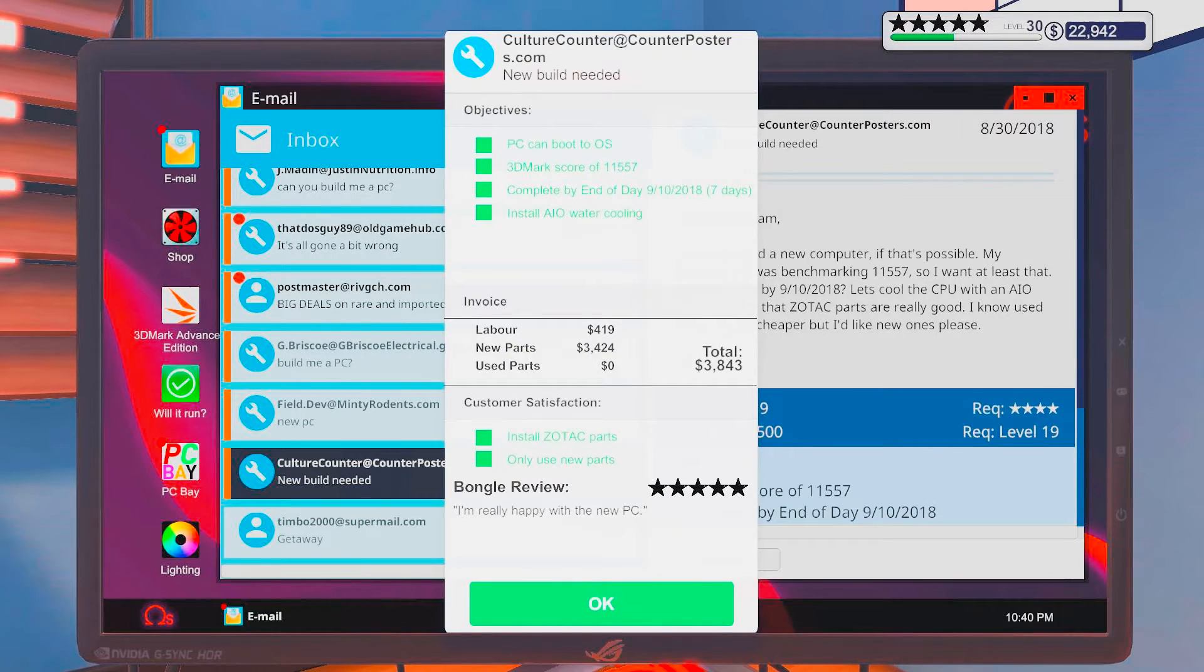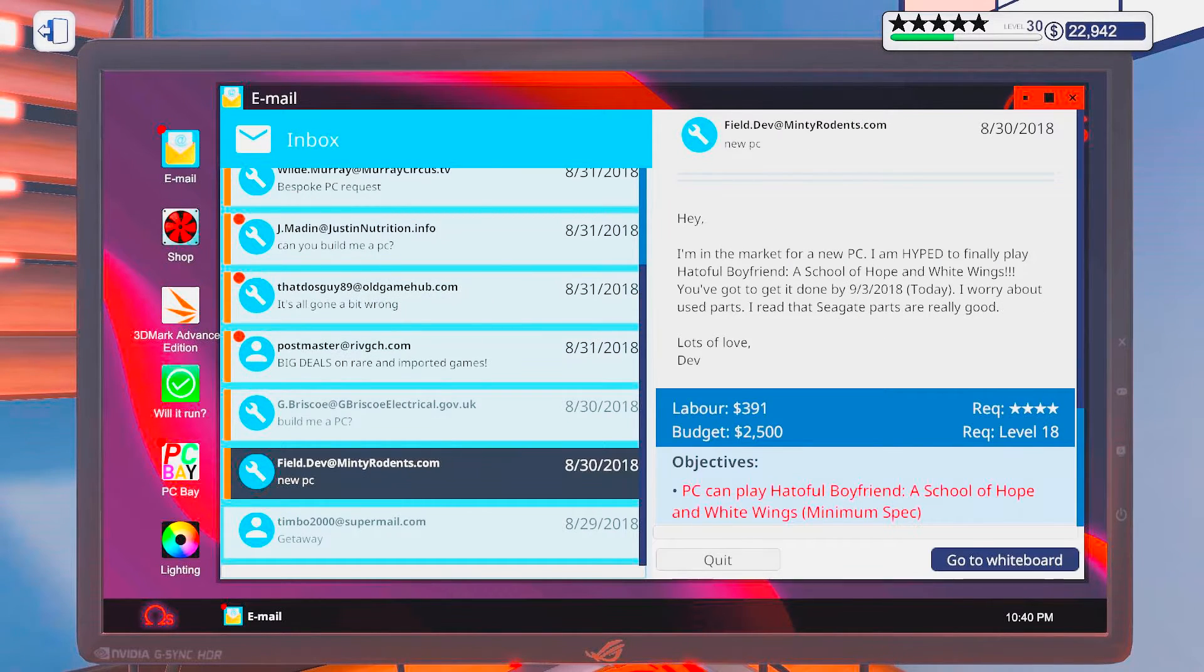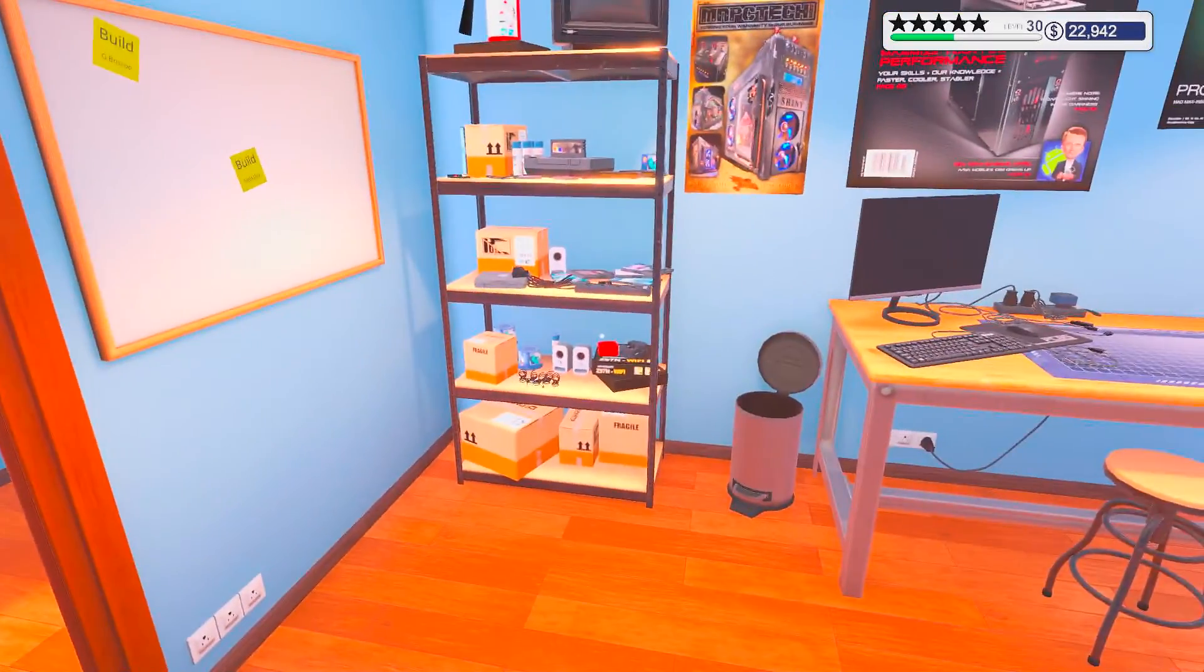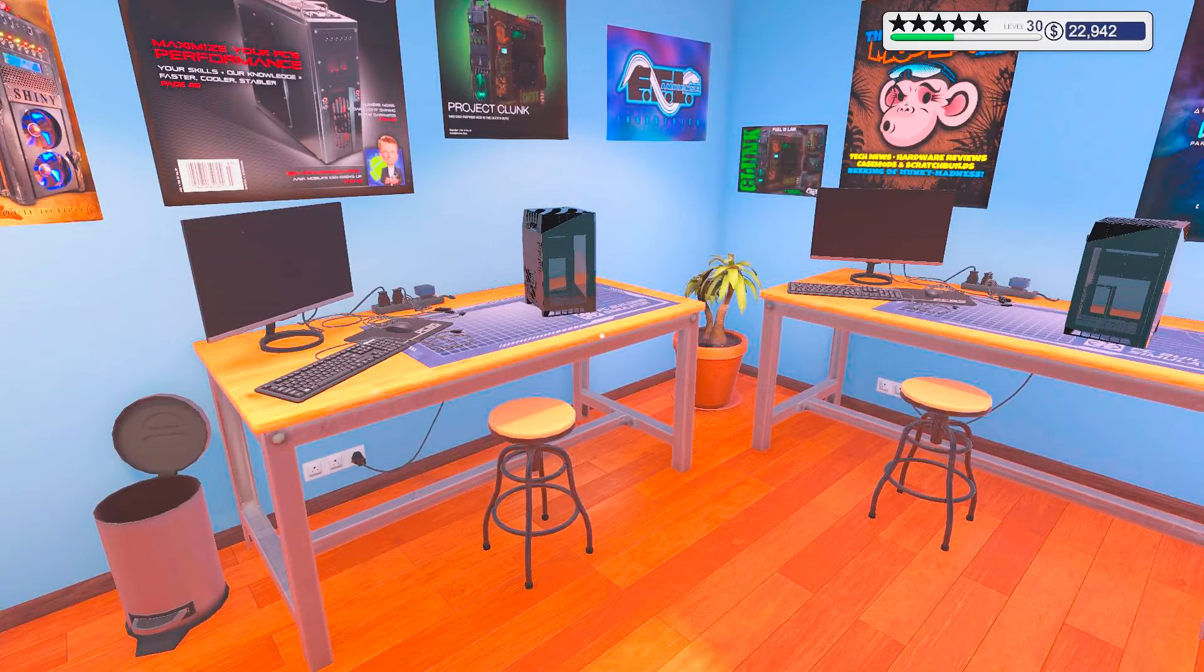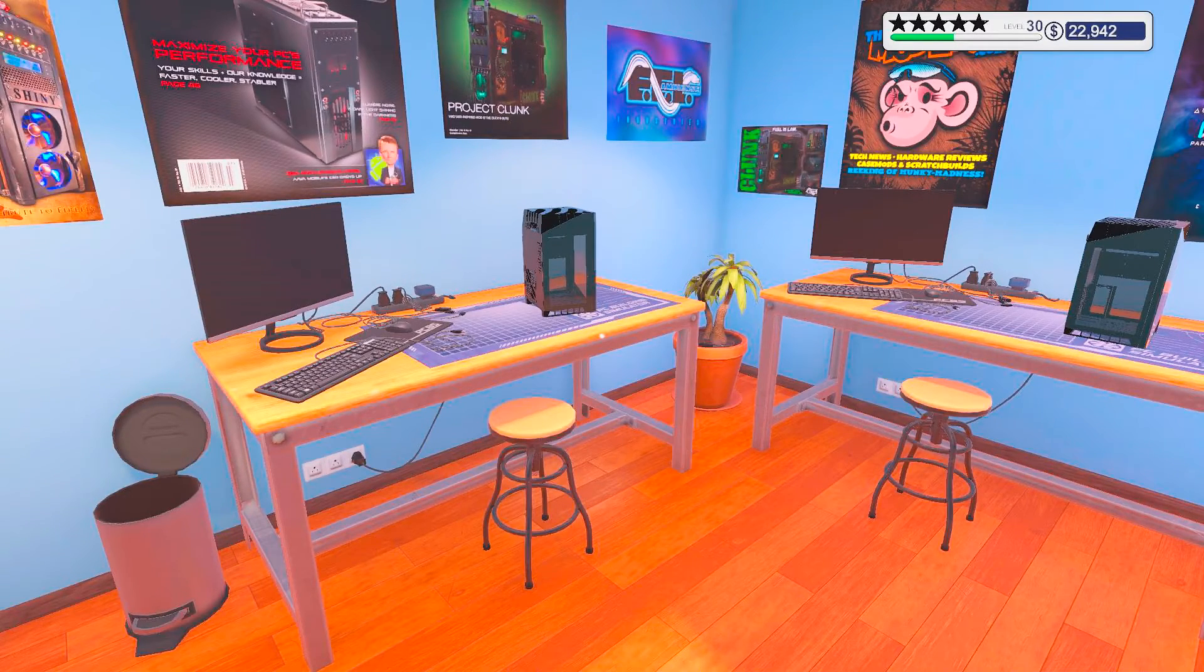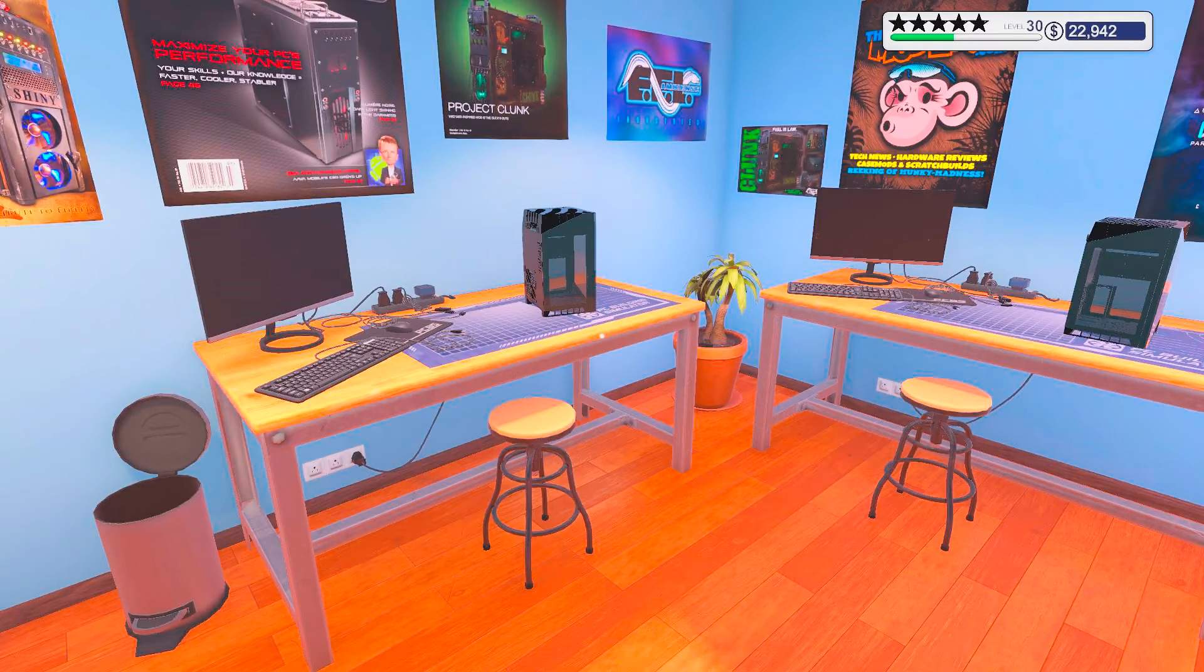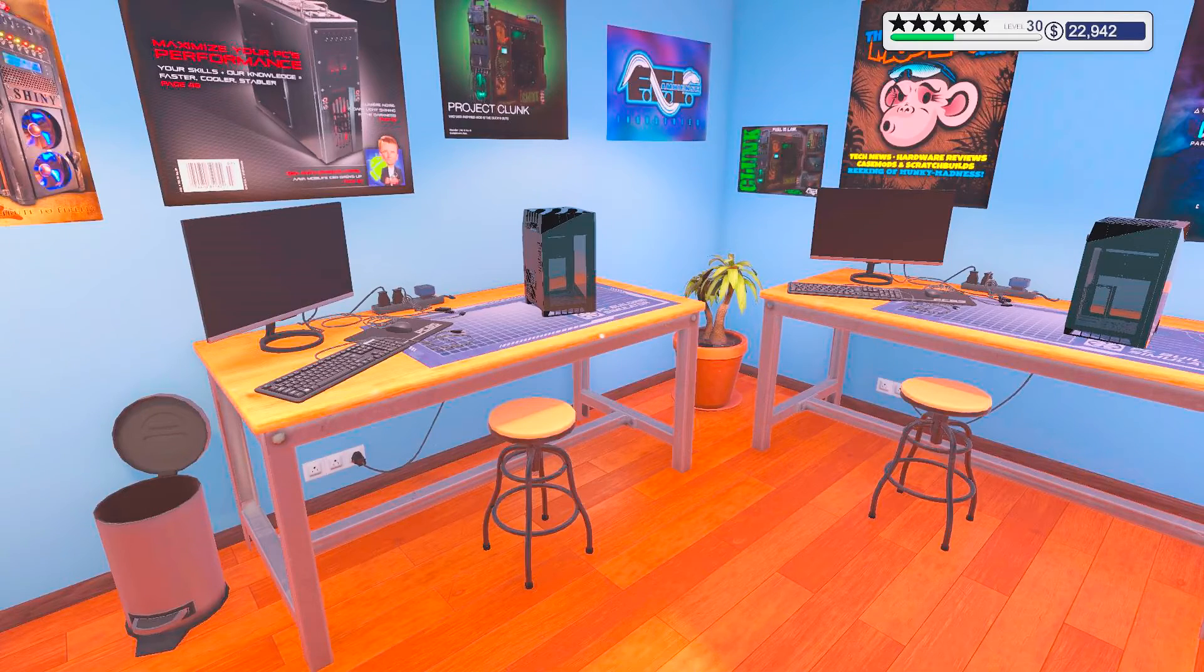Alright. Install Zotac parts. Only use new parts. I'm really happy with the new PC. I would be too, dude. That was a real nice one. Alright, well, so I guess we're gonna build some mini PCs next time. That's gonna be fun. So, I'm ending off this episode here. Hope you enjoyed it. And I hope to see y'all in the next one. Until then, bye-bye!